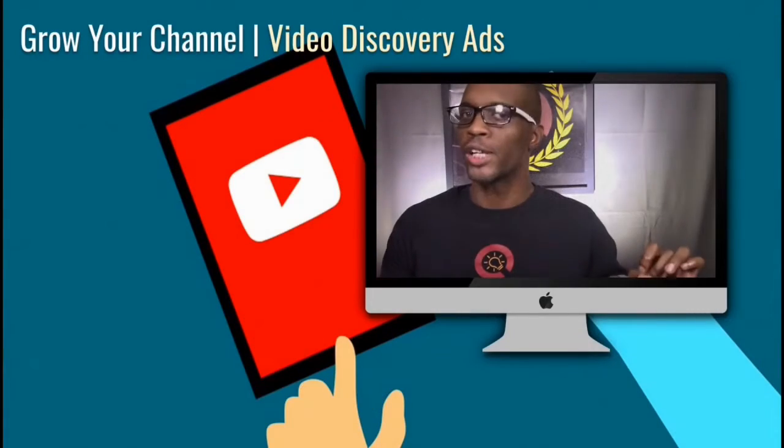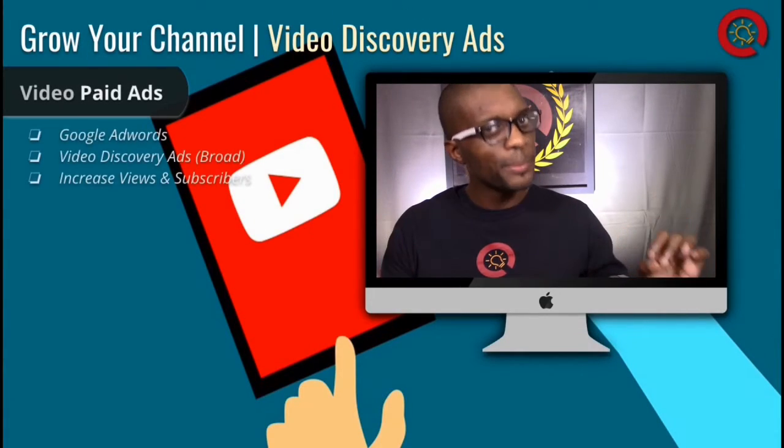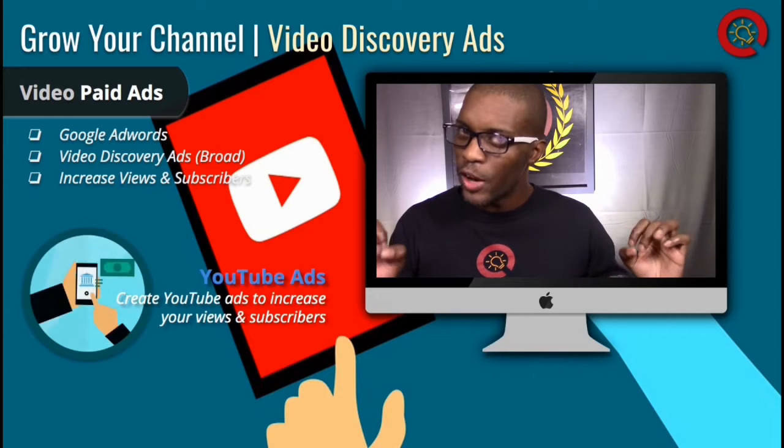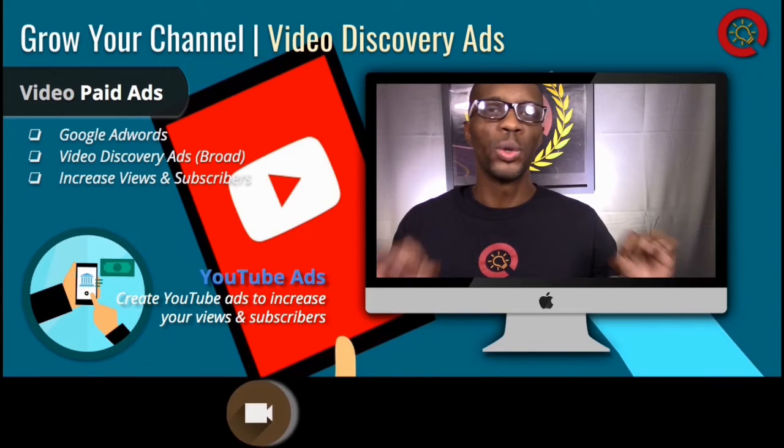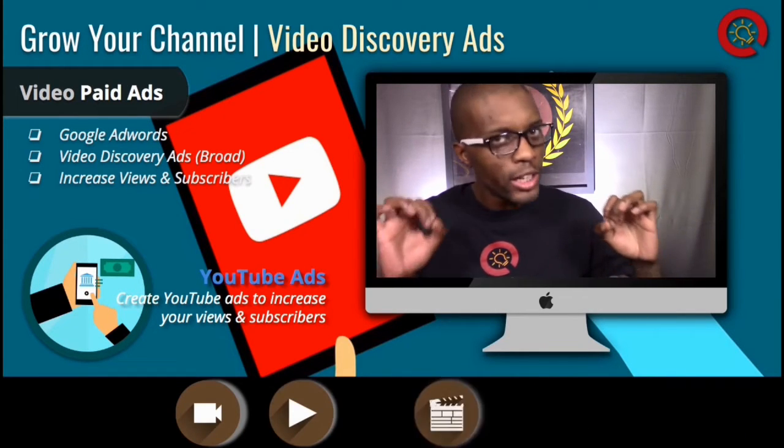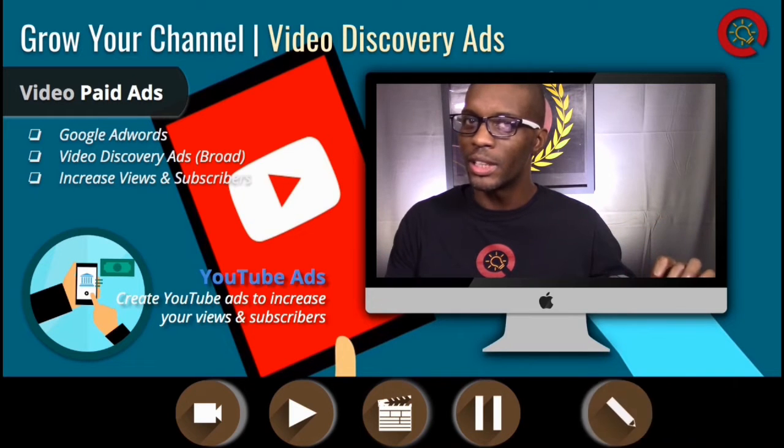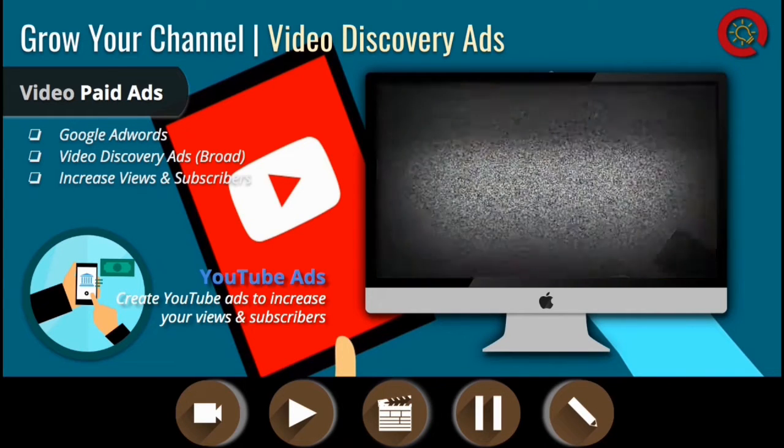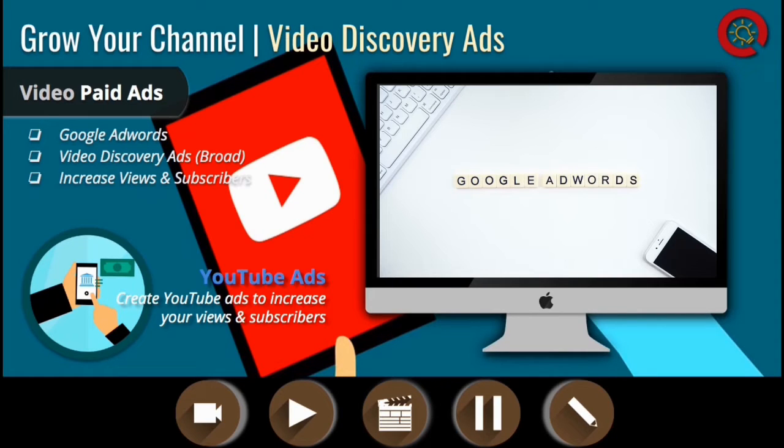Growing a new YouTube channel can be a long and tedious process if you don't already have a large following. But in this video, we will go over an easy method that you can implement to quickly boost your views and subscribers when getting started. In my opinion, creating video discovery ads is the best way to get your channel up and running if you don't already have a huge online following.